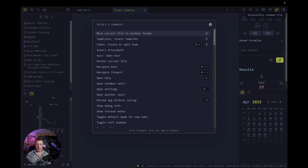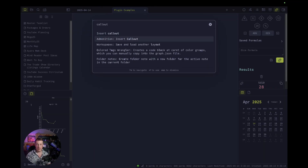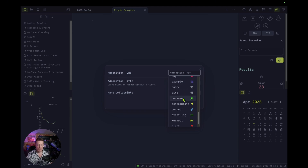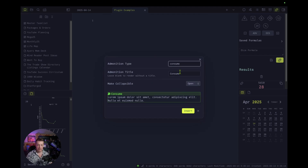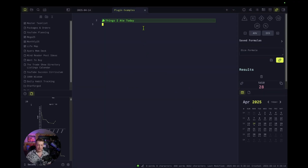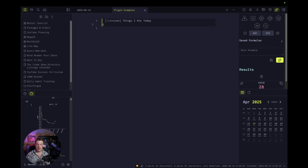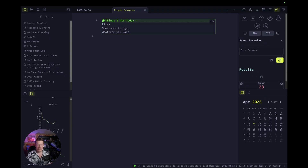There we go — insert callout, admonition, insert callout. We can see all of them here. Say, yep, that's what we want. Admonition title: 'things I ate today.' And insert. Okay, super simple. You can say pizza, some more things, whatever you want. And there's your callout — you can collapse it, make it bigger. So if you wind up using callouts all the time, use this one so that you can create your own and make it look however you want.